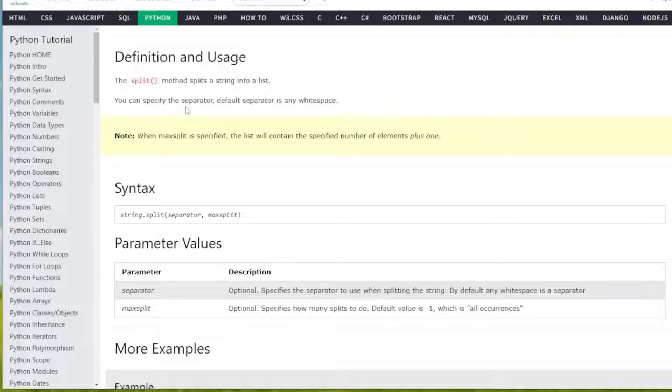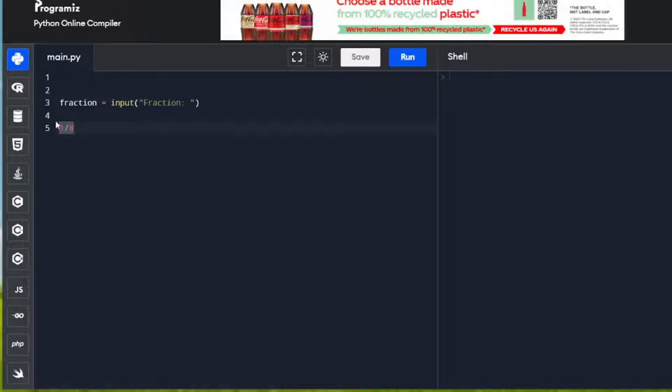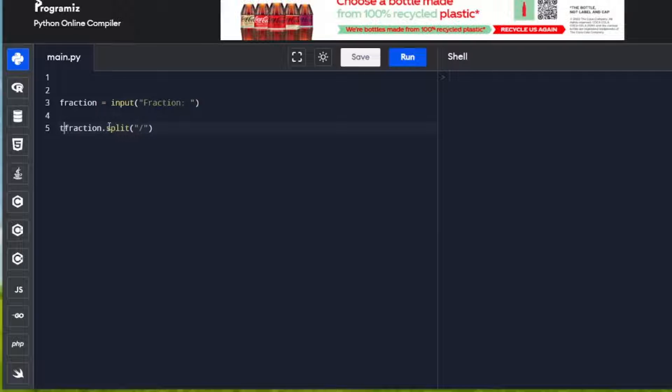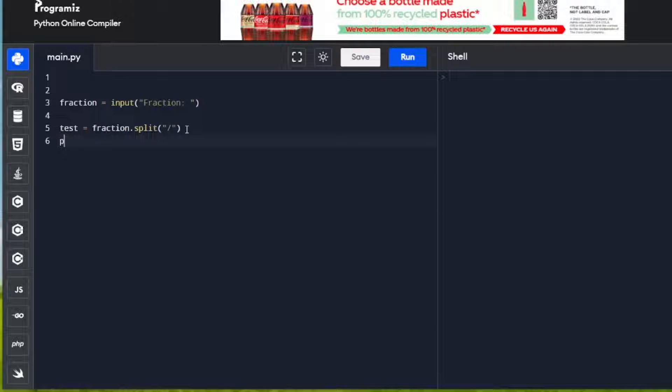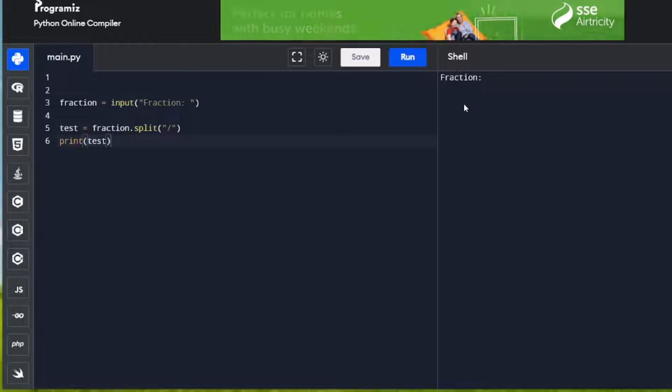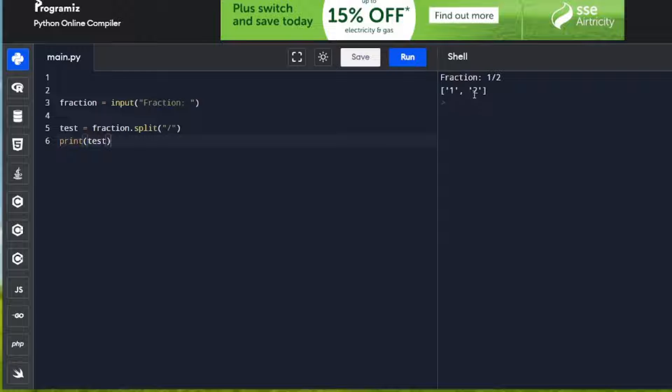The default separator is a white space, but you can specify any separator. I'm going to do fraction.split, and we're going to specify our separator in inverted commas as a forward slash. I'm going to run the program. Fraction is displayed here to the user, so I'm going to input 1/2, and we get a list with 1 and 2.